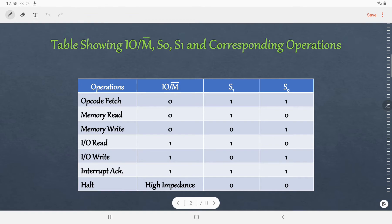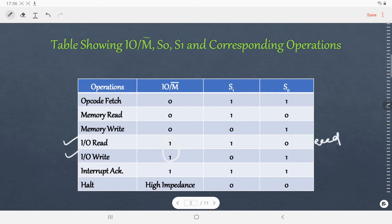This table shows the condition of IO/M̄, S0, and S1 for different 8085 operations. Here we are concerned with IO Read and IO Write machine cycles. As IO operations are performed, the status of IO/M̄ will be 1. S1 and S0 will be 1 and 0 respectively for read operation, and 0 and 1 for write operation.